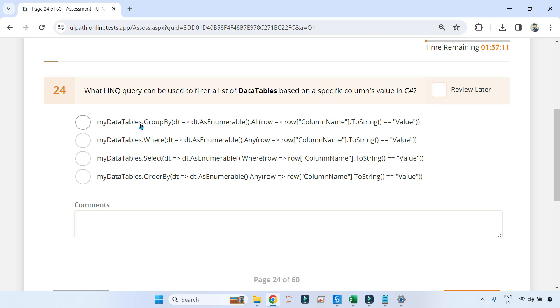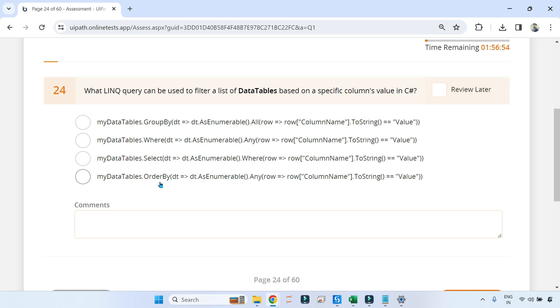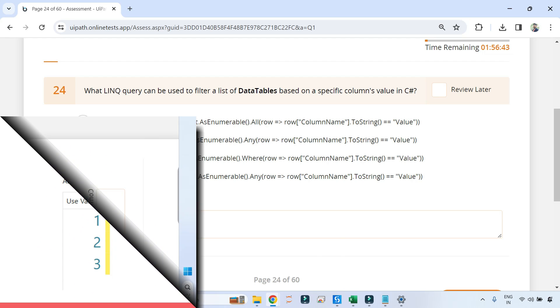Now how do you identify which one? First of all, when you see this, the rest of the things are as it is. Only difference is in terms of the method: GroupBy, Where, Select, and OrderBy. So it is very important to revisit the methods once again and understand which should be the right option out of these four. Which one should be the right option? We need to identify.